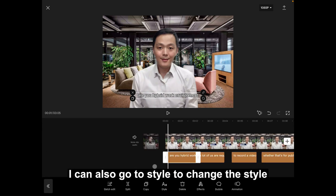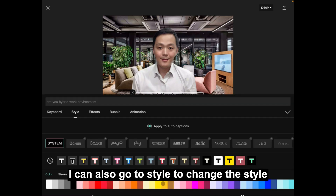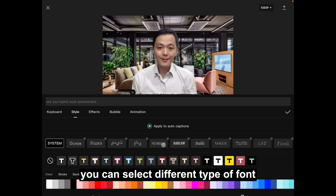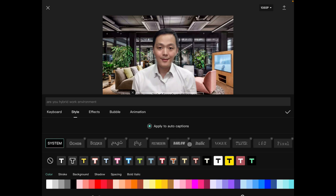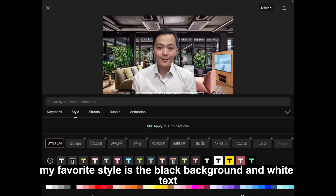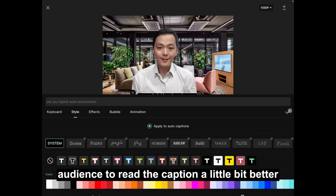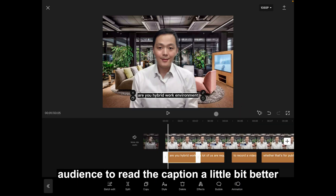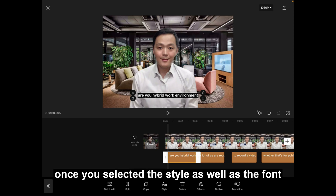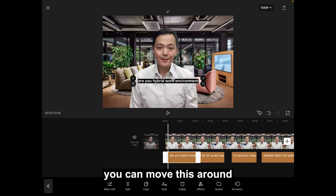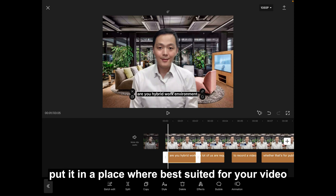I can also go to style to change the style. You can select different types of font. My favorite style is the black background and white text — this just helps the audience to read the caption a little bit better. Once you've selected the style as well as the font, you can move this around and put it in a place best suited for your video.